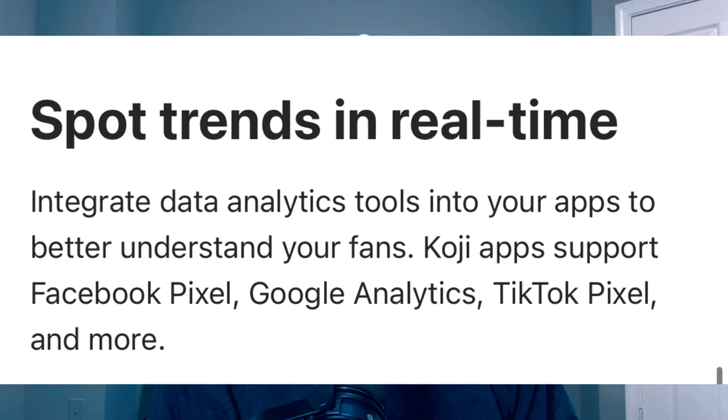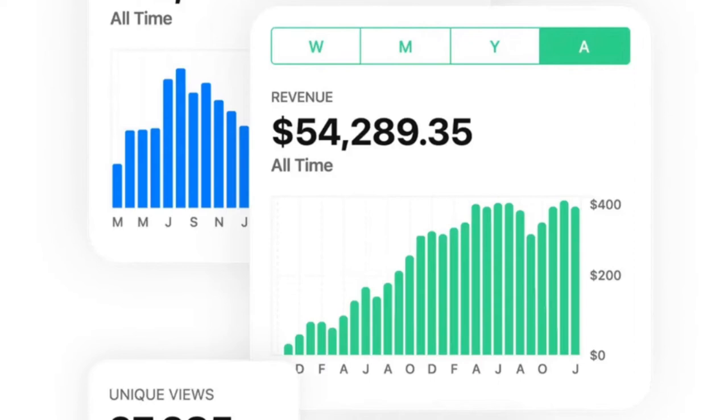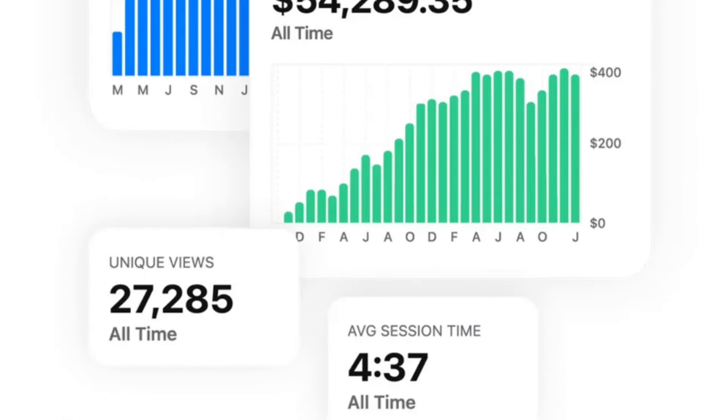Spot trends in real time — data and analytics. This is one of the key things. Integrate data analytic tools into your apps to better understand your fans. Koji apps support Facebook Pixel, Google Analytics, TikTok Pixel, and more. So all the traffic going through social media — Facebook, Google, TikTok — now you're getting those analytics through your Koji app. You can see what content people are engaging with the most and double down on that. Using Linktree, I used to hate that they only gave you seven days of information. But with Koji, you get the week, the month, the year — your views, your revenue, your unique views, the average session time. This is the type of information you'd generally only get from your website.